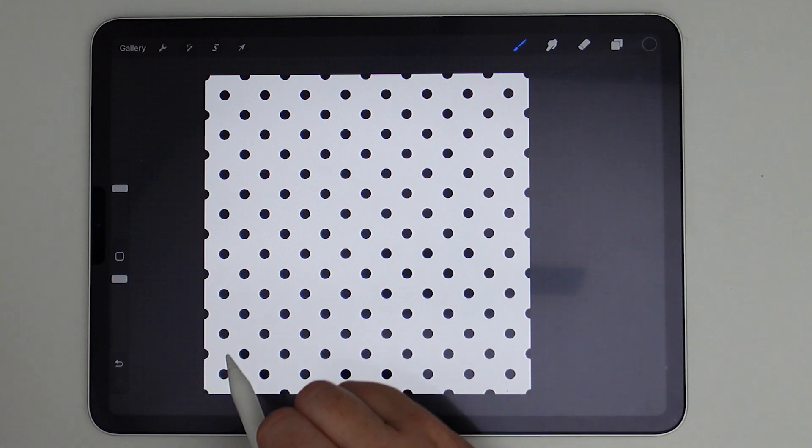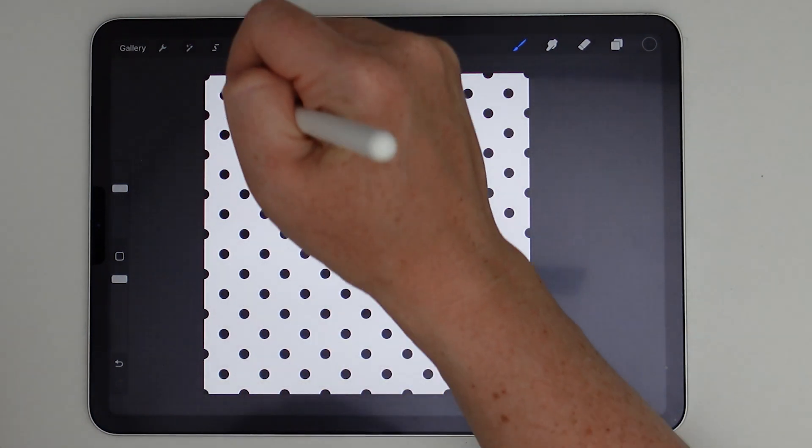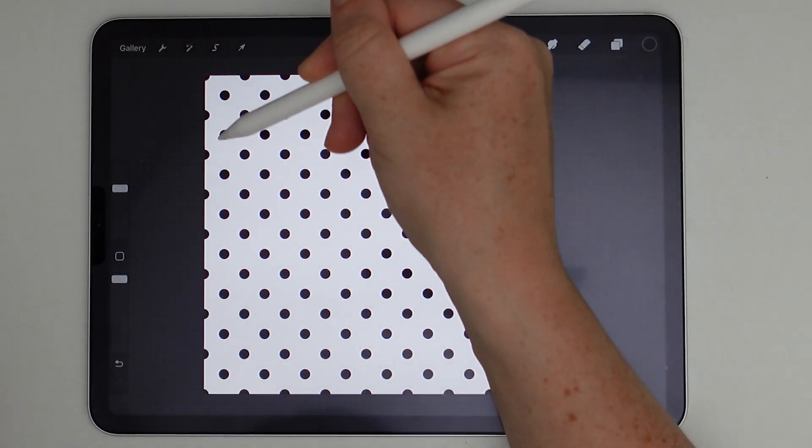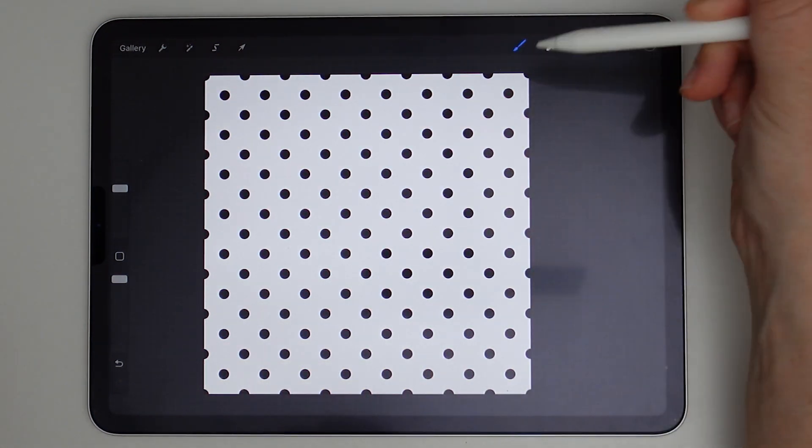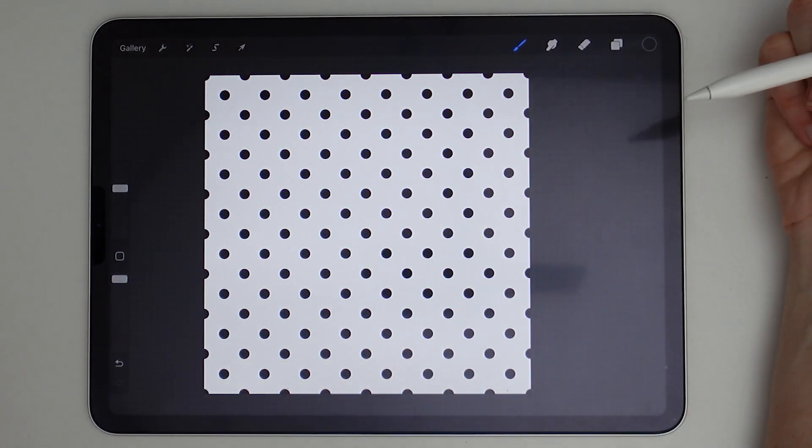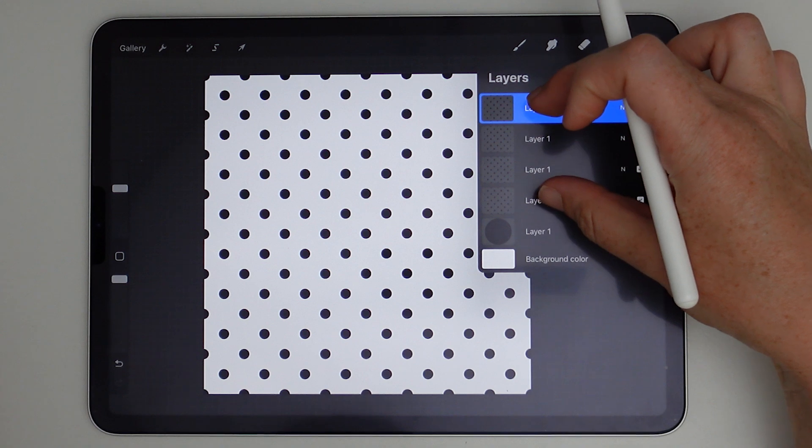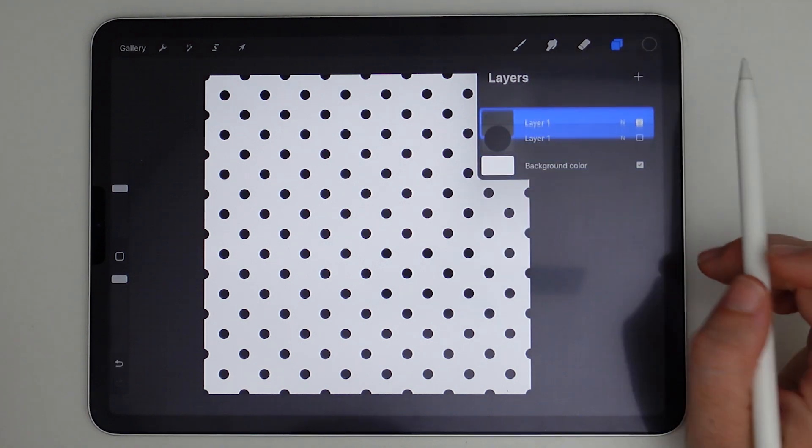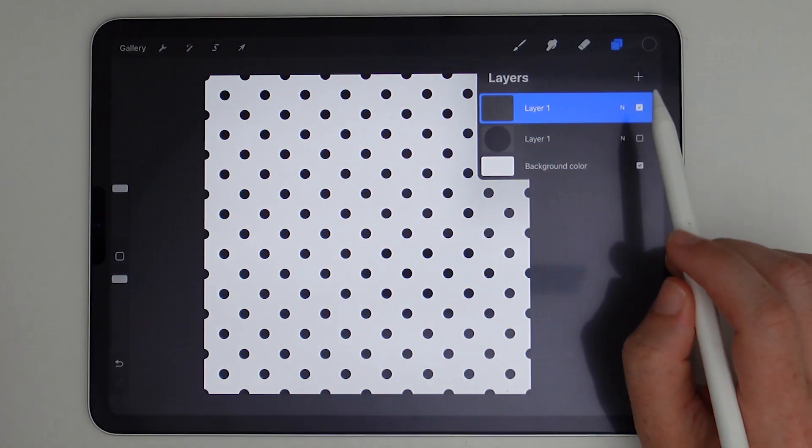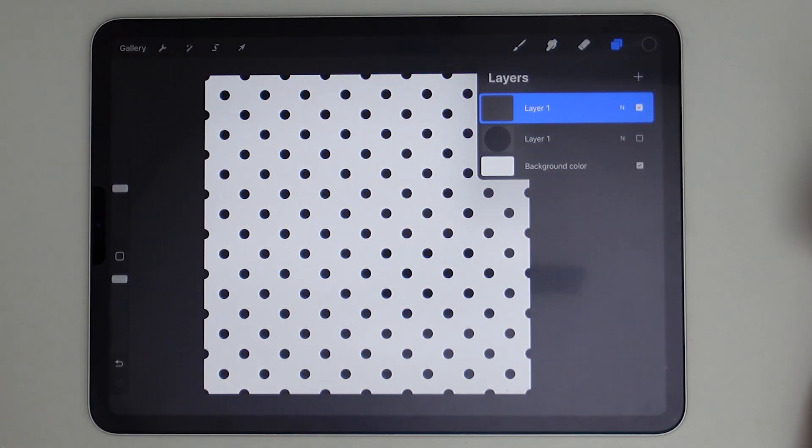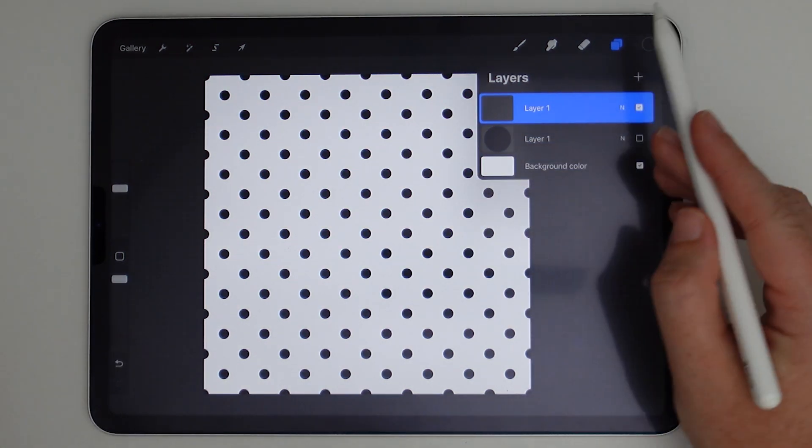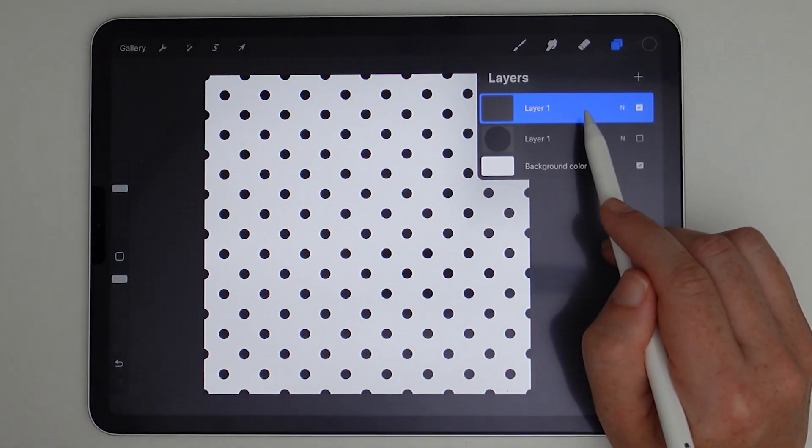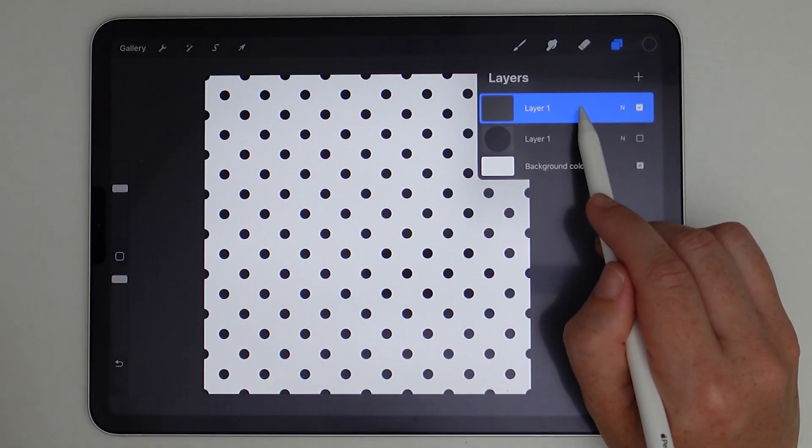So I repeated that enough so that there are eight going up and eight going across. So now I'm going to take those layers and flatten it. And now we can create our first halftone brush with this texture here.